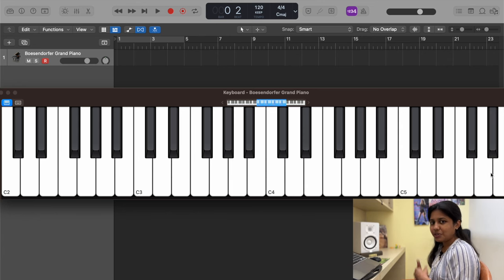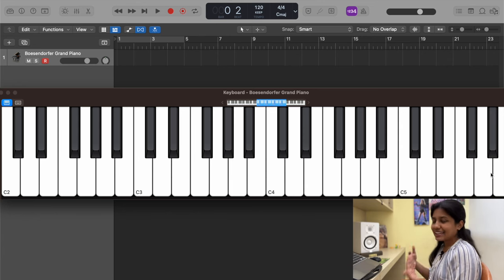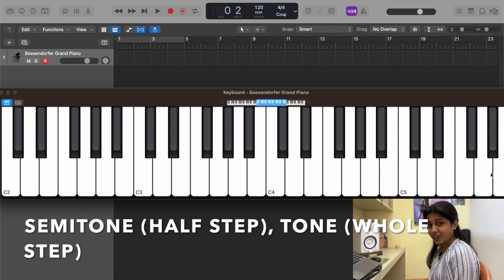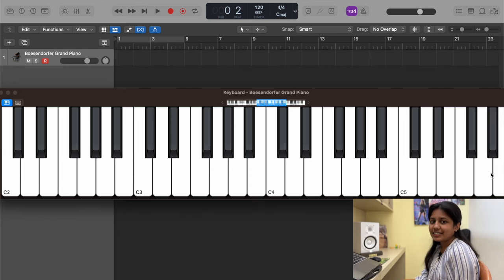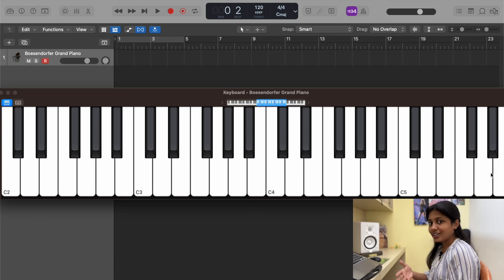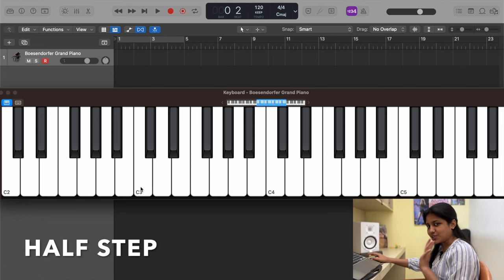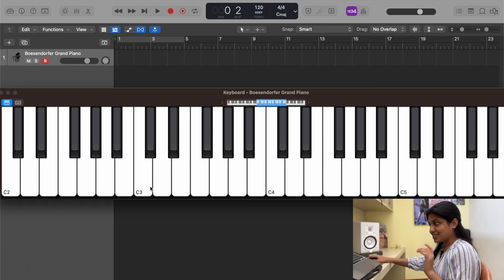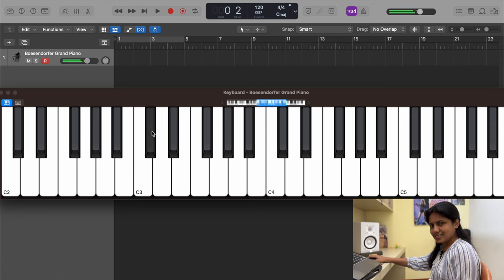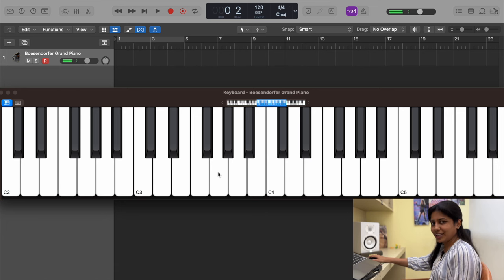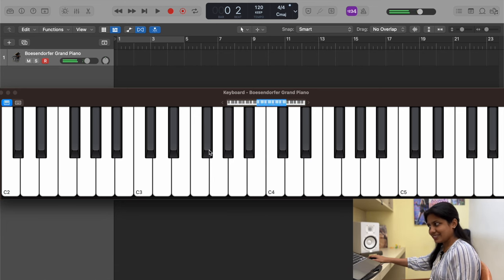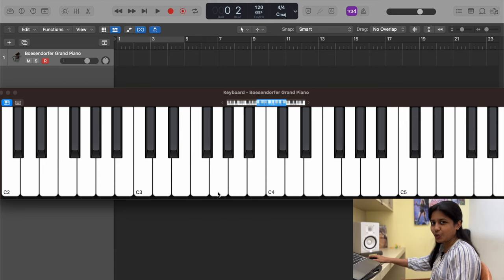Before we jump into major scales, there's another concept: semitone and tone, also called half step and whole step. A semitone is simply the note right next to it. If this is C, a semitone of C is C sharp — just the note next to it. A semitone of G going up is G sharp; going down is G flat.